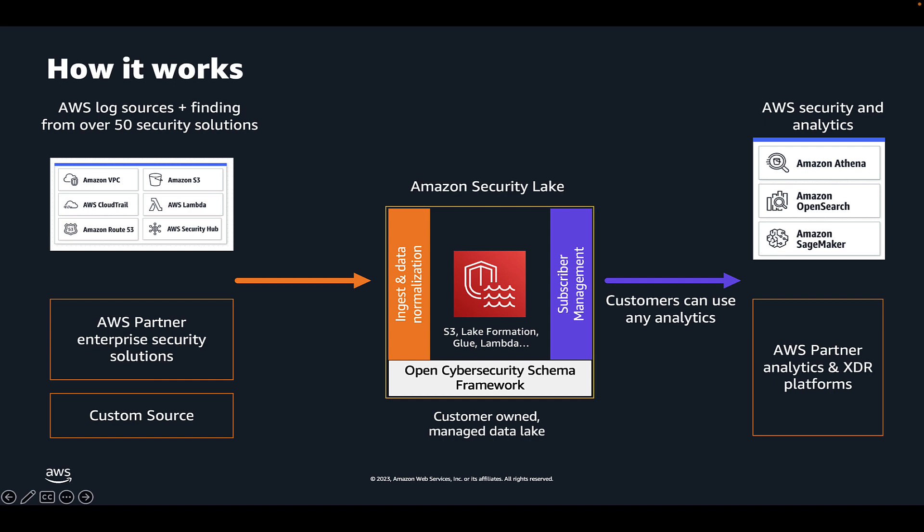You can bring your own data from third-party partners, from on-premise, from SaaS applications, host-based logs, other cloud providers, custom applications, or from anywhere else you would like. In this video we're going to show you a solution we created to collect Windows event data from a Windows server on an Amazon EC2 instance using the Microsoft Systems Monitor as the custom source.